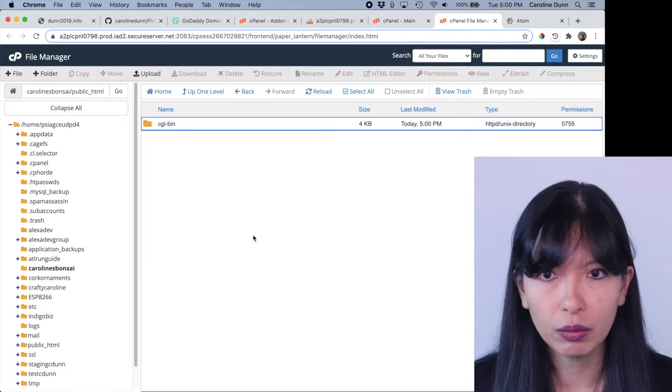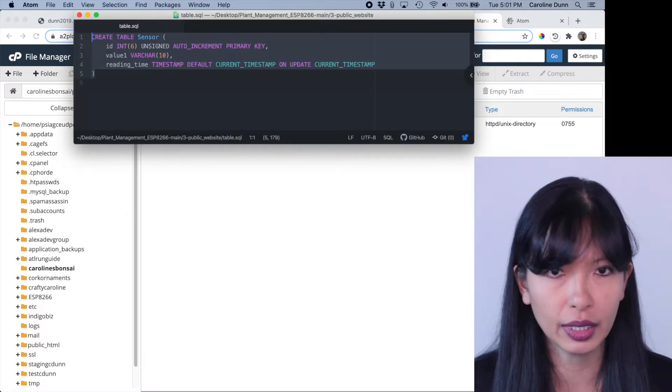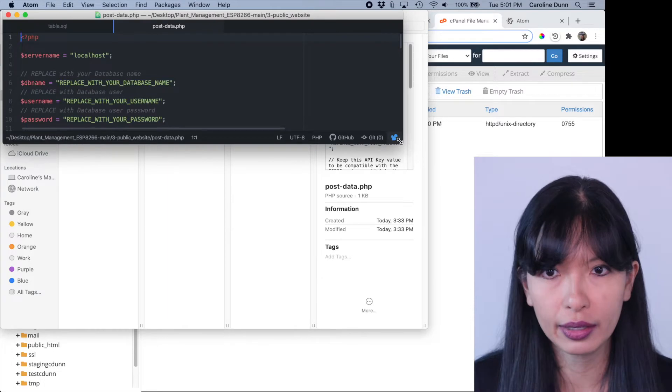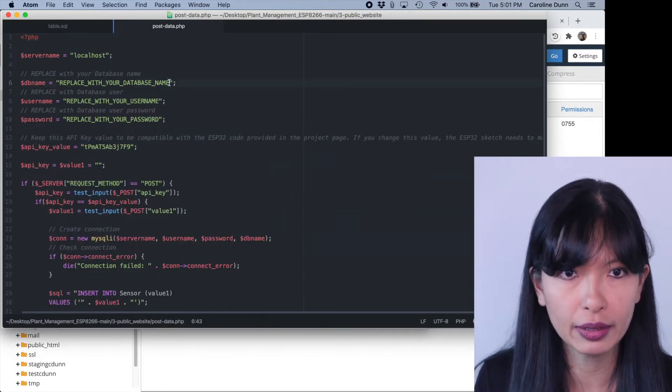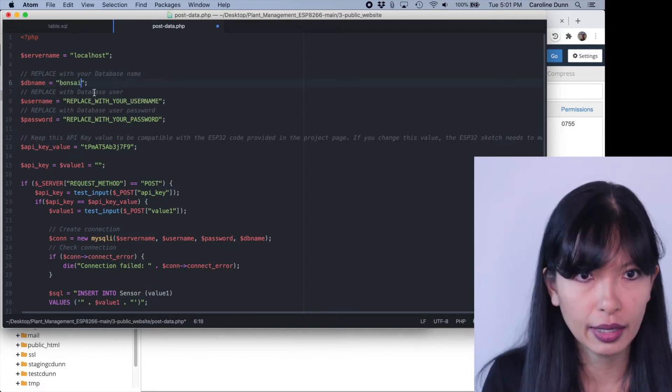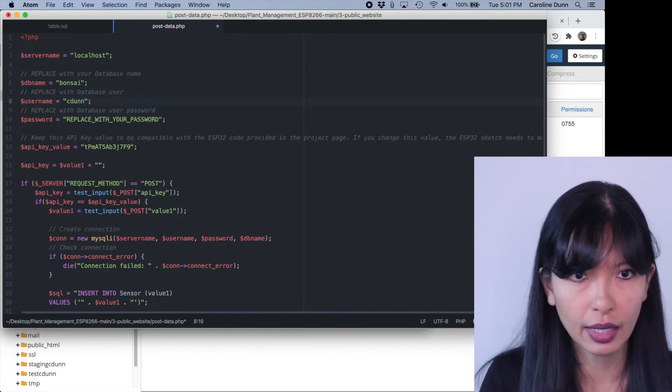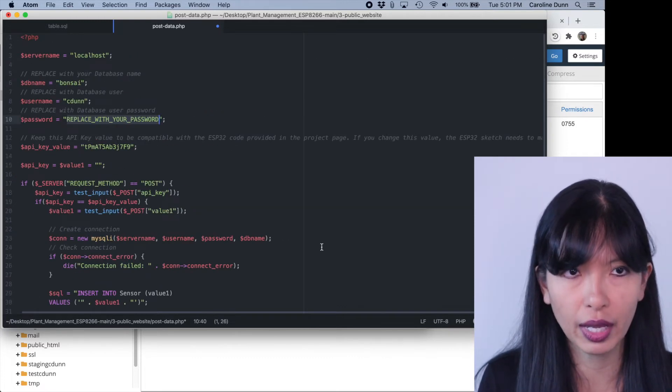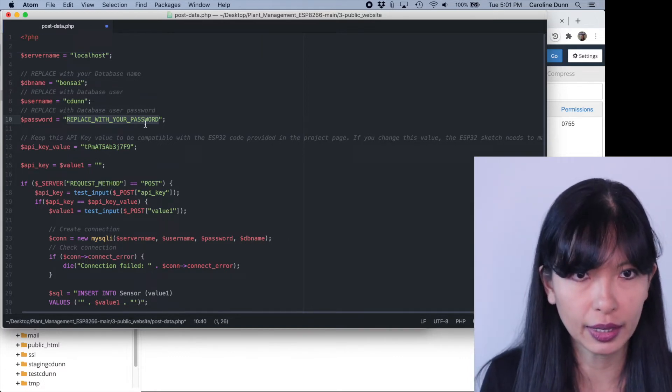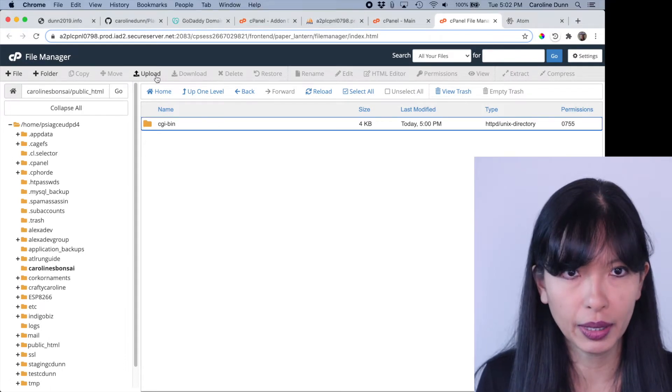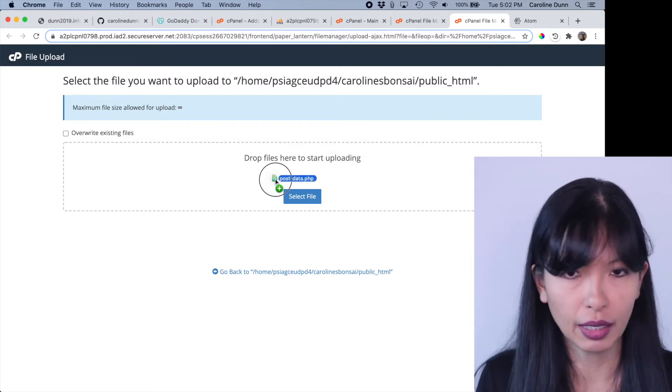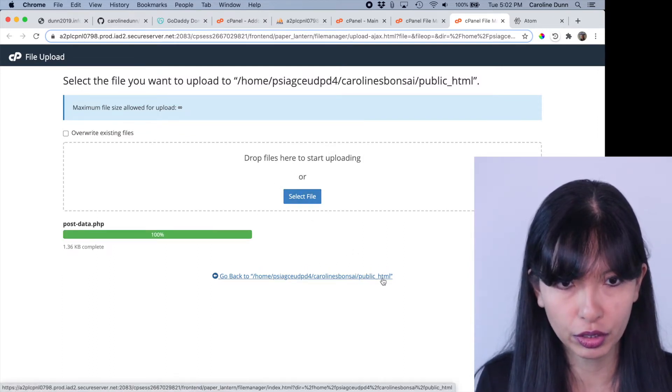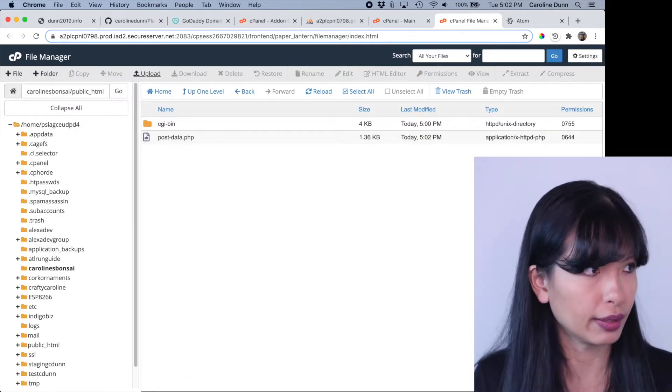Now we do want to create a new file within public HTML. I'm going to do this in Atom. All right, here are the files, postdata.php. And that opens right up in Atom. As I mentioned before, we need to know, remember your database name, which I created was bonsai. And then my username, I made that cdone. And then I'll just update my password here. And then I will save this file and then upload it to my public HTML. So give me a second to do that. And now I'm going to hit the upload button and I can drag and drop. I'm going to drag and drop postdata.php into carolinesbonsai.public.html.